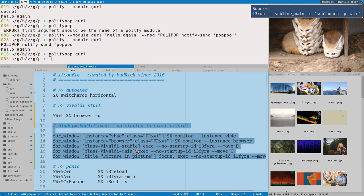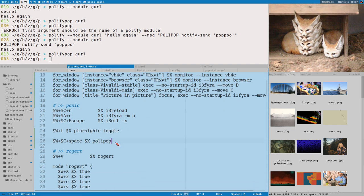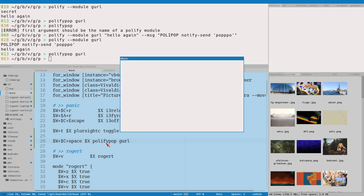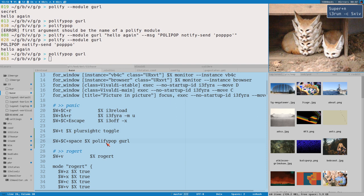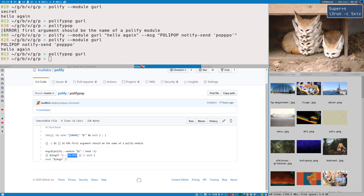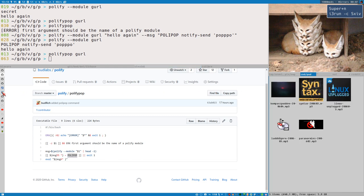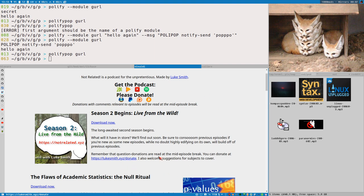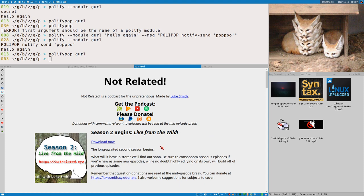There it is — Polipop. Girl reload i3 — bring back the foxes, there they are. Let me demonstrate this quickly with a girl module. I just saw that Luke Smith has started season two of 'Not Related', his podcast, which I think is really good. I really hope he'll make regular releases. They are in OGG format — yeah, that's that.